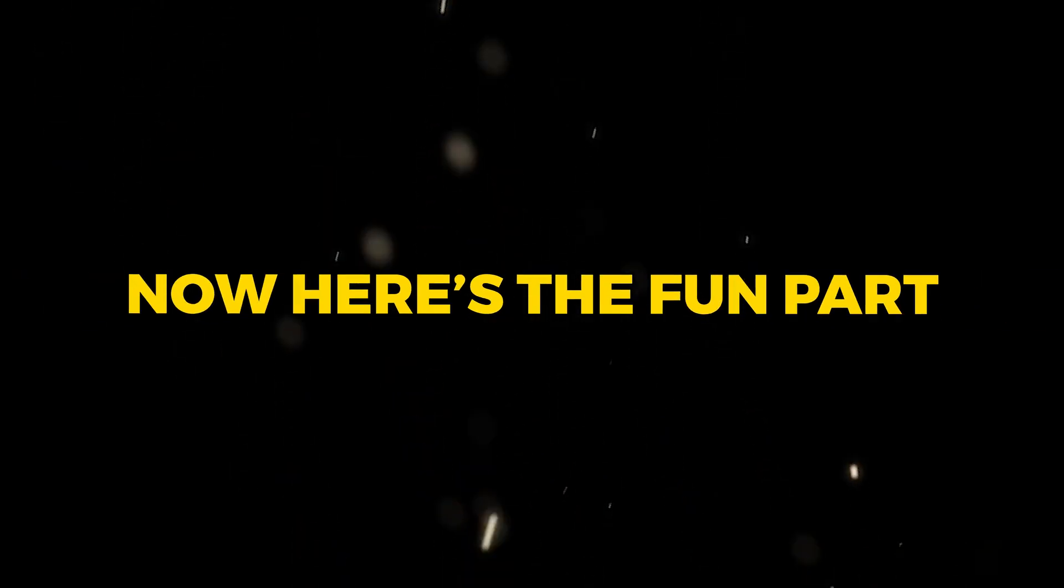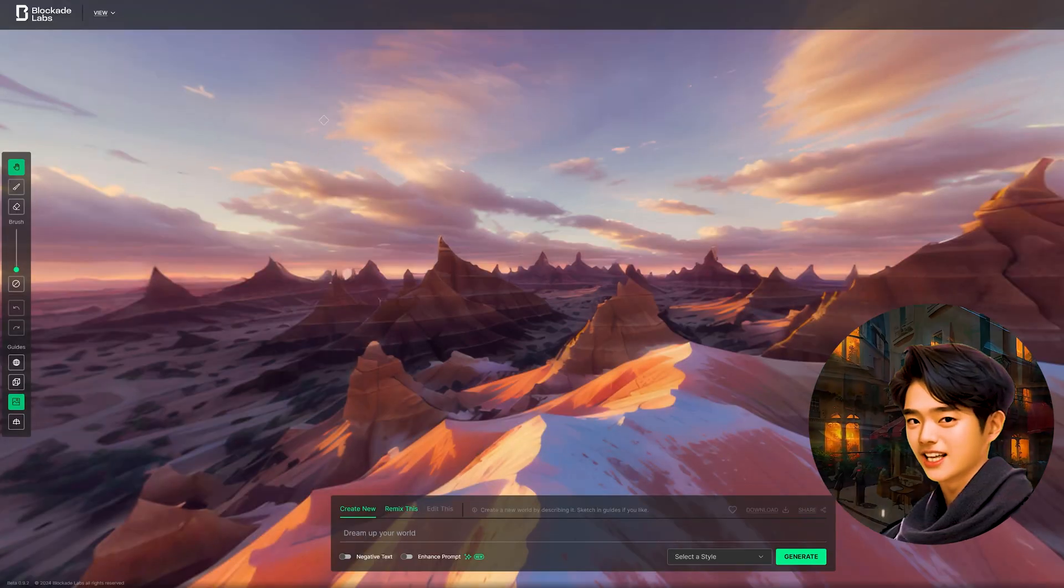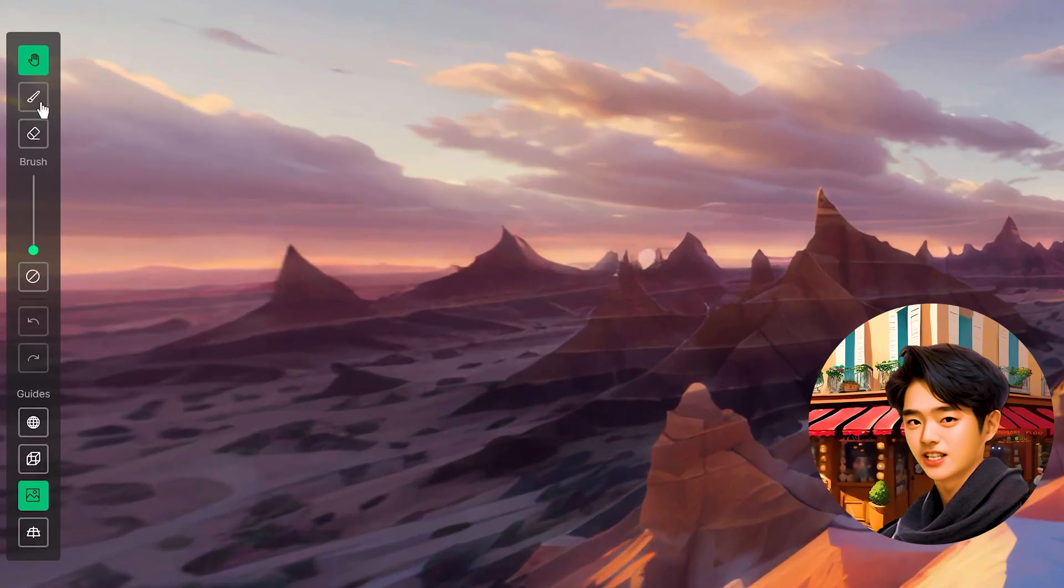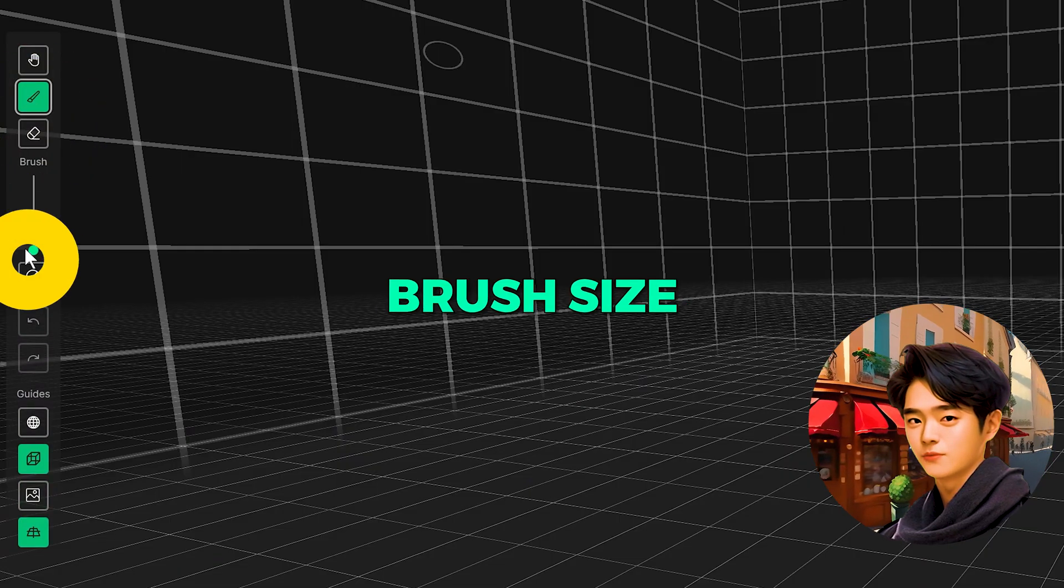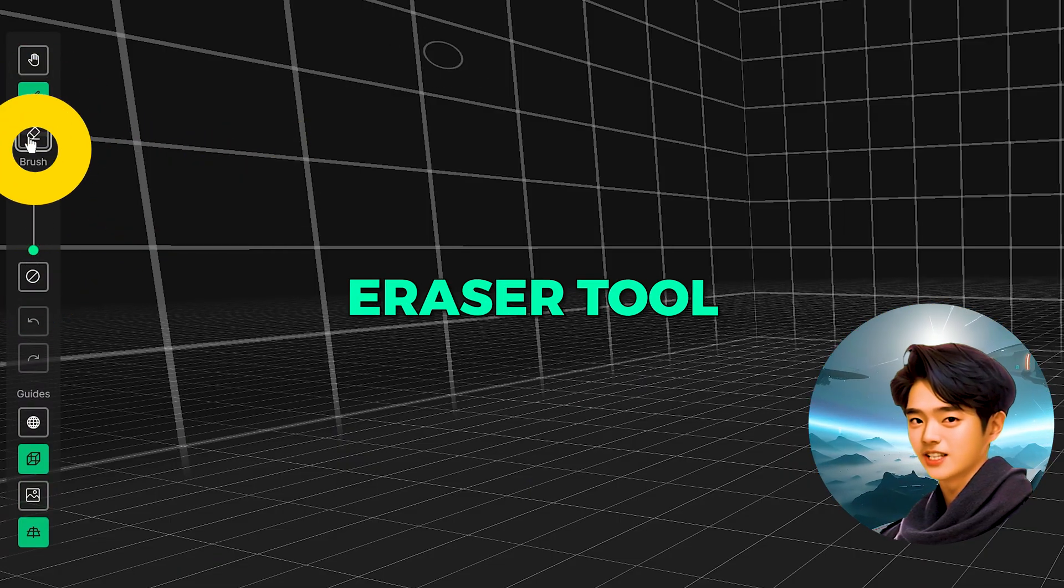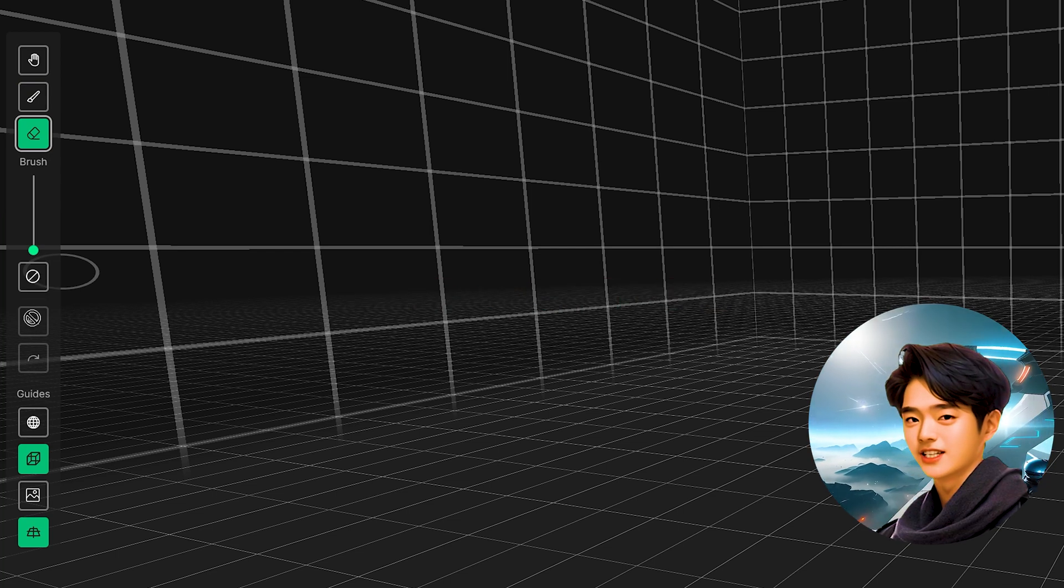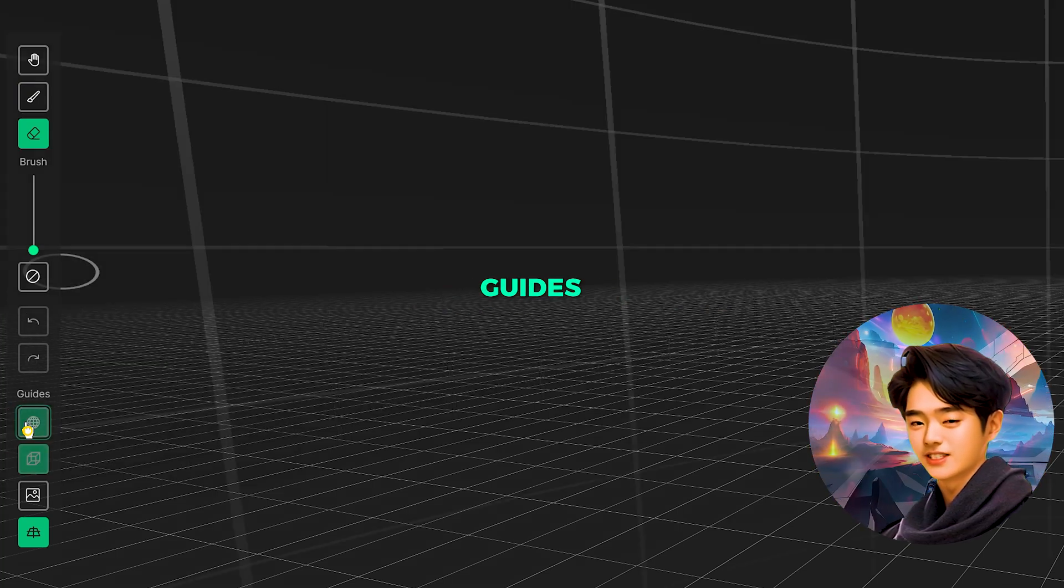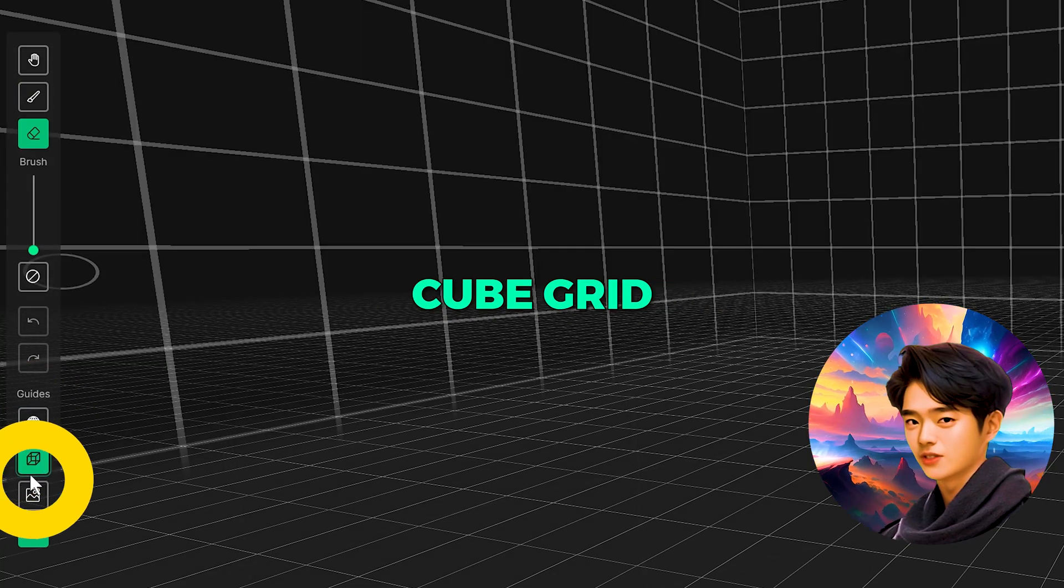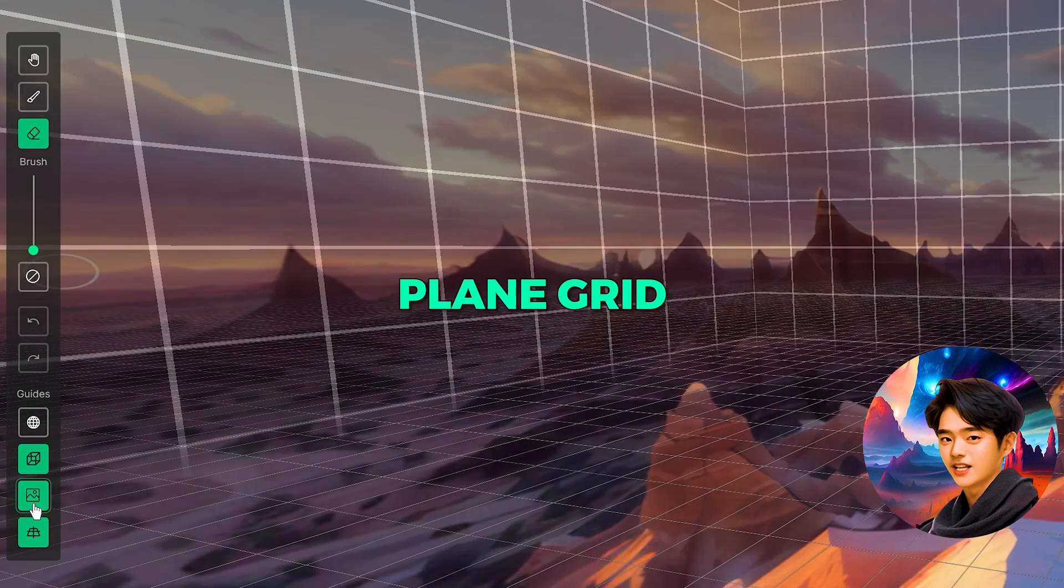Now here's the fun part. If you go over to the toolbar, you can draw on the elements you want to generate. If you click on the brush tool, you can adjust the brush size here. You have your eraser tool, your editing options are here, and the different types of guides such as sphere grid, cube grid, skybox view, and plane view.